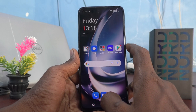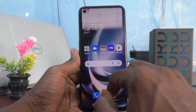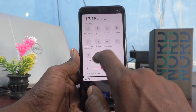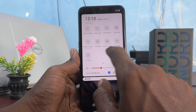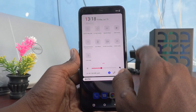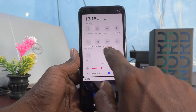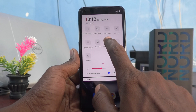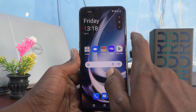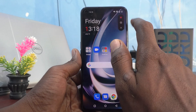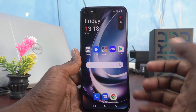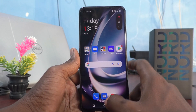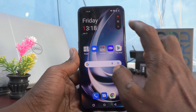First of all, go to the notification area and pick up the screen recording icon. This is the screen recording icon. If you just click it, the screen recording menu will appear and you can start screen recording.